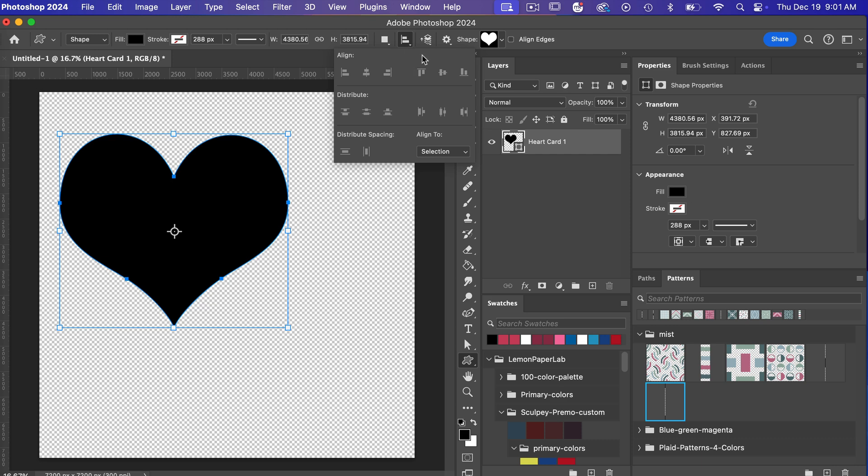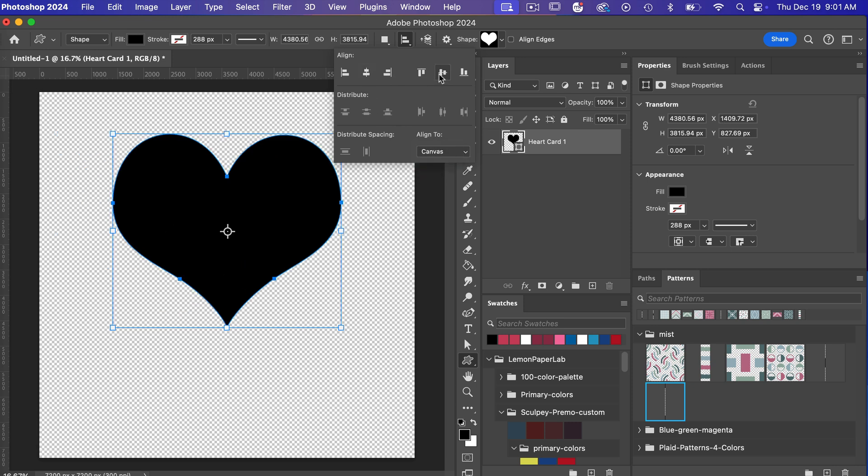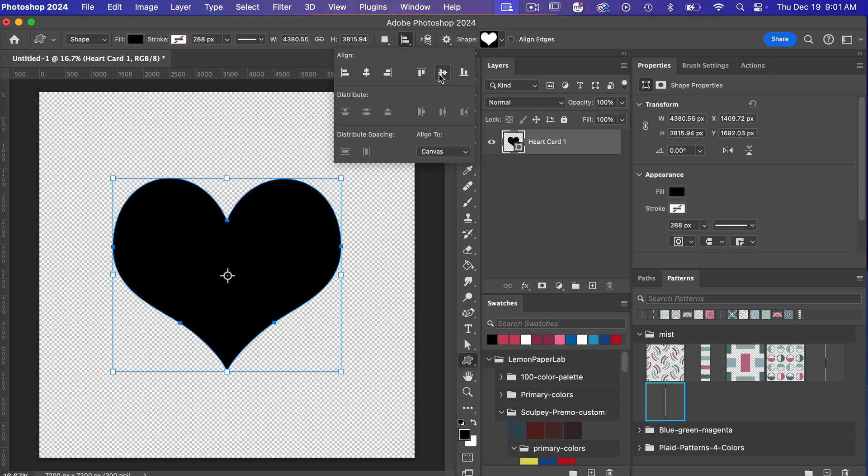Accessing the align tools here in the top toolbar you'll notice that everything is grayed out and you just need to change the align to from selection to canvas and then it will give you these options to center it both vertically and horizontally.